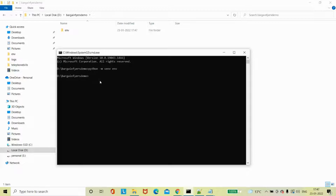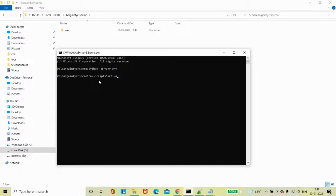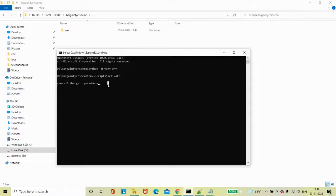Next step is I should activate this environment. This is the command - there is a folder inside and that is 'activate'. Now you can see our virtual environment is successfully activated - we are in our virtual environment.